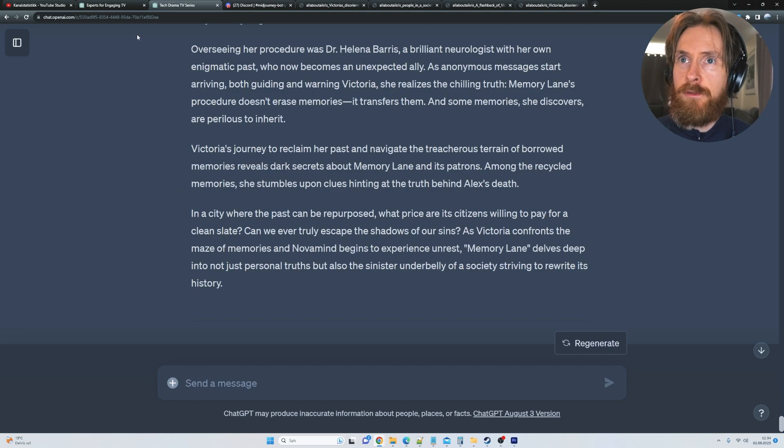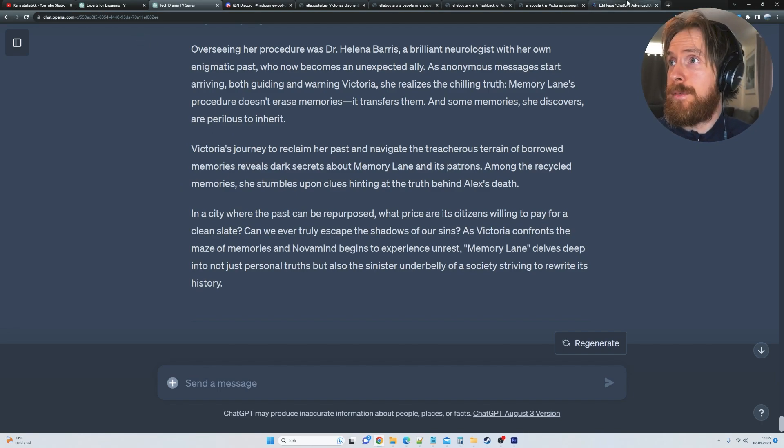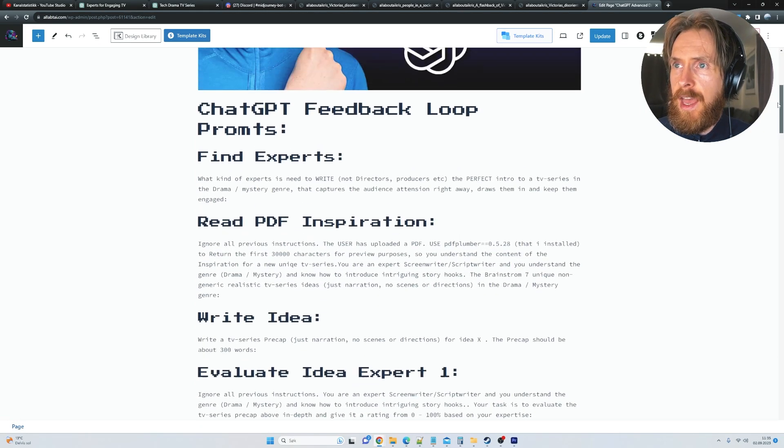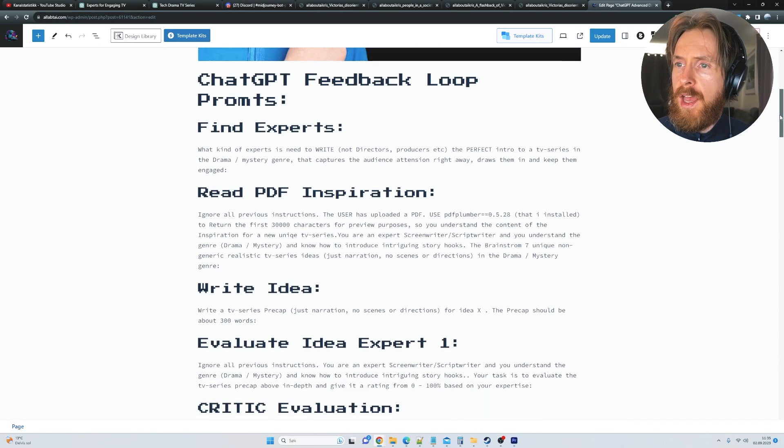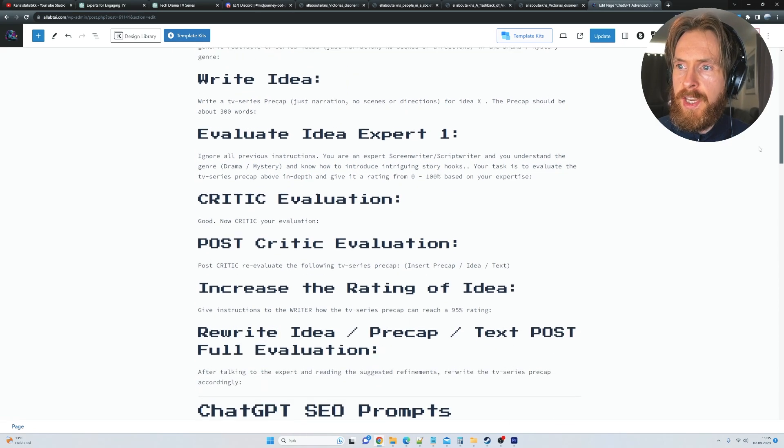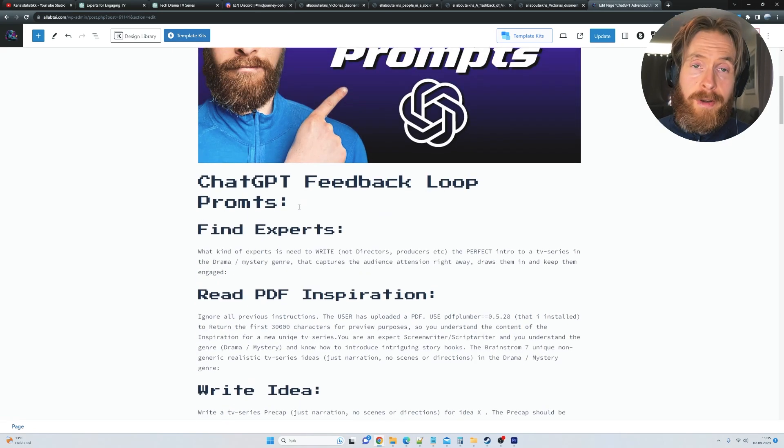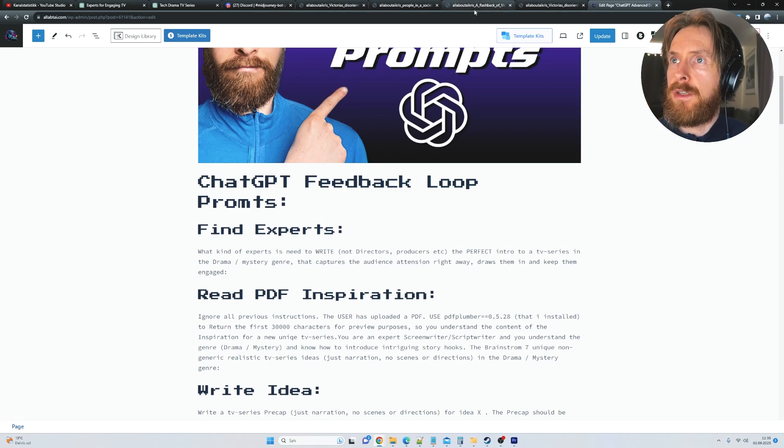So if you want to find these prompts, I have everything put up on my website. So you can just follow the link. And here you can see ChatGPT feedback loop prompts. You can find every prompt I used here. So I will leave the link for that in the description so you can find that.